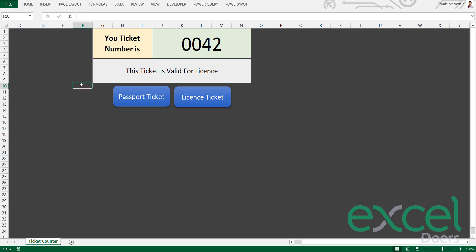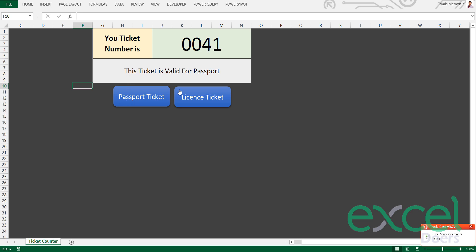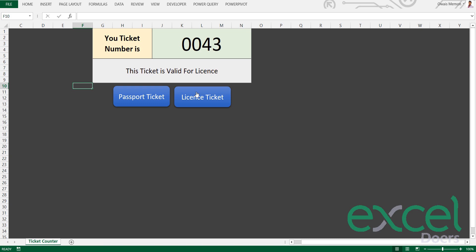Hello my friend, hope you are doing well. In this video I'm going to tell you how you can make a ticket counter program using simple VBA and buttons. You can create a passport ticket or generate a license ticket.